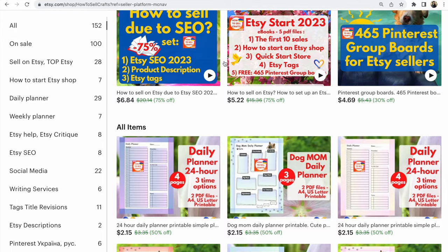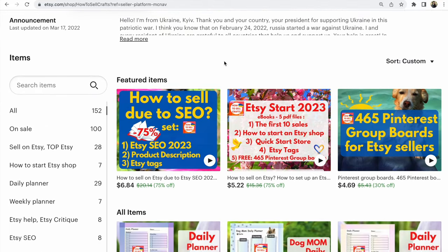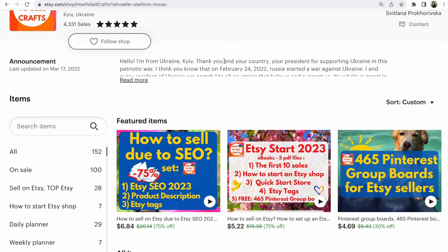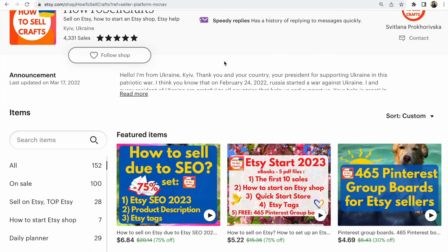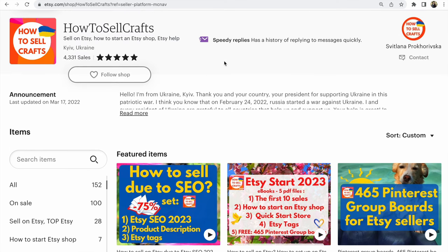Guys, subscribe to my YouTube channel. Check out my previous videos about Etsy hacks. This was Svetlana Prokhorivska. See you in the next video. Bye.